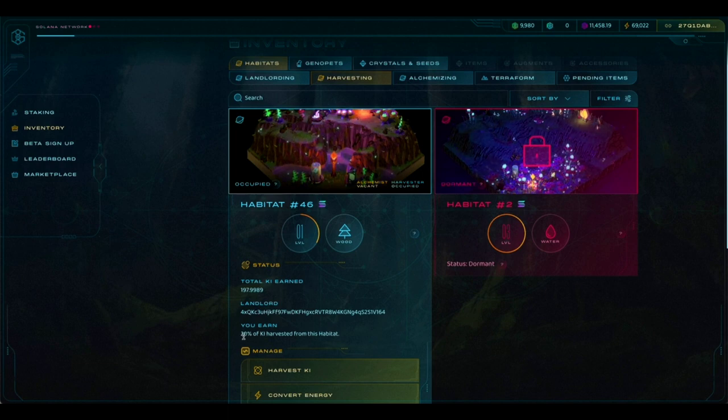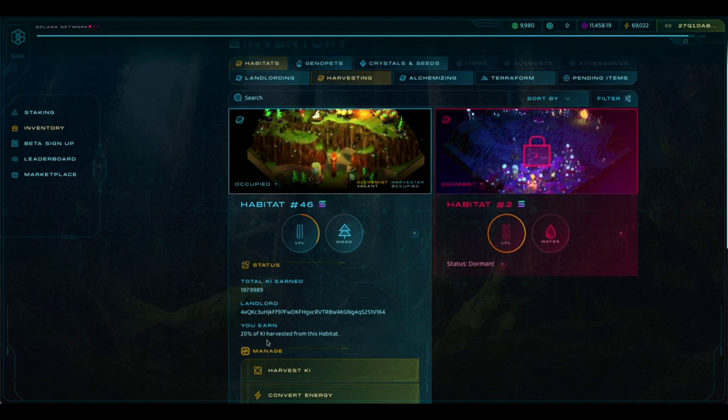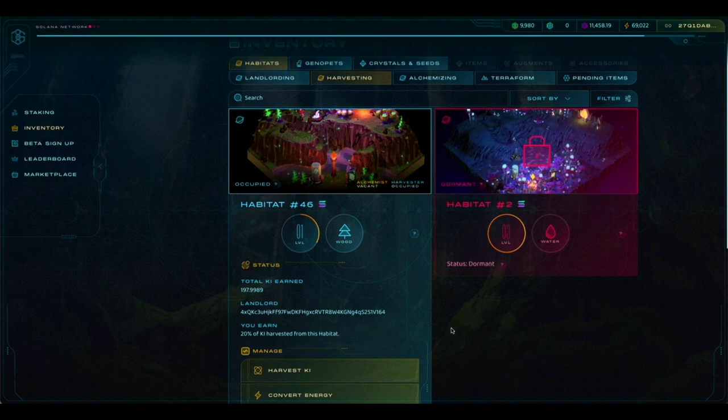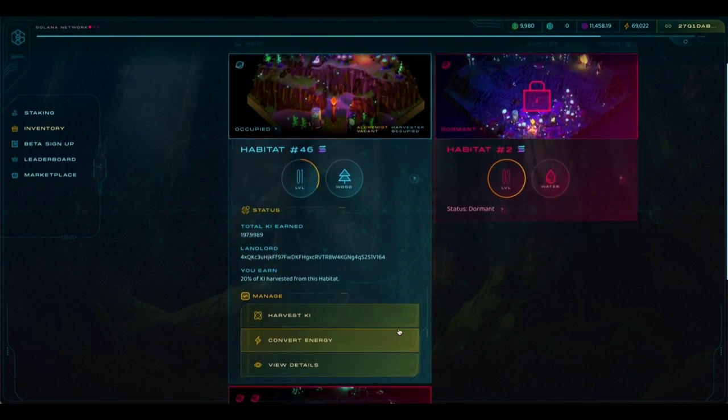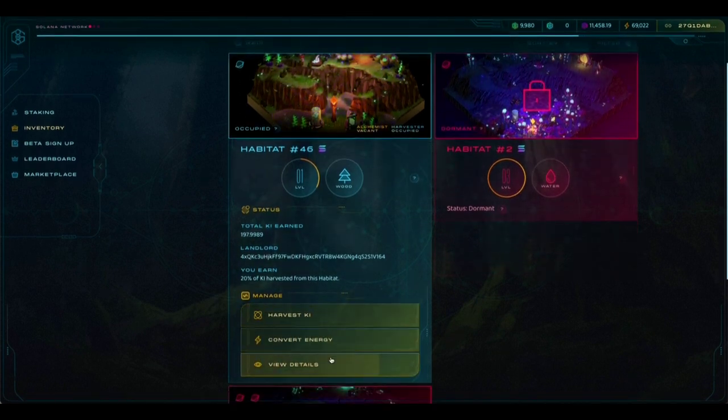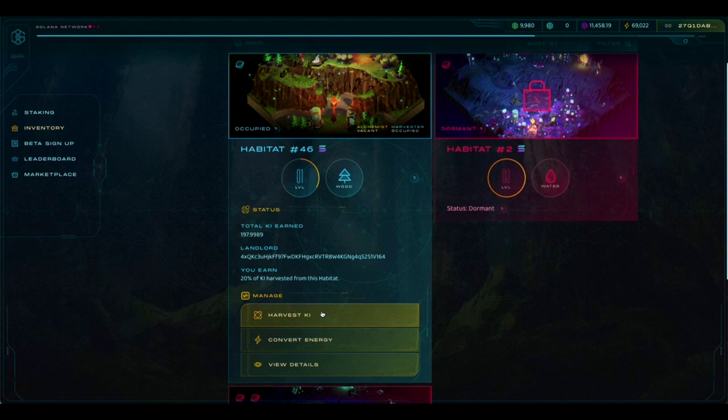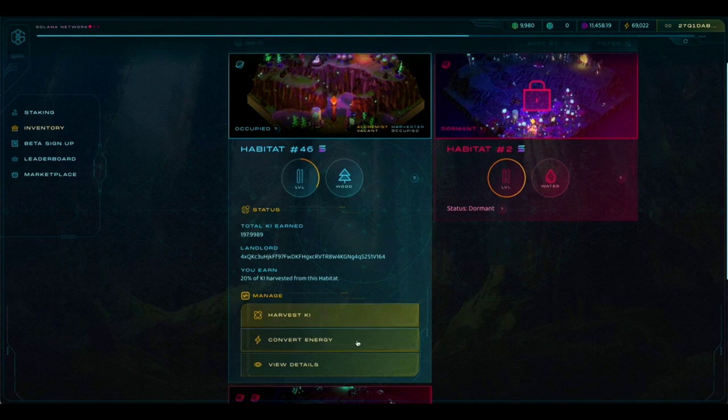And you can also see the percentage of key harvested from this habitat that you earn. So in this case, as a GLE renter, you'll earn 20% of the key that you harvest from this habitat. If we scroll down a bit, you'll see some buttons here. There's a Harvest Key button, which you can use to harvest the key from your habitat each day.